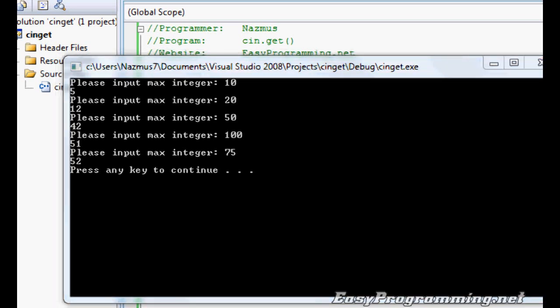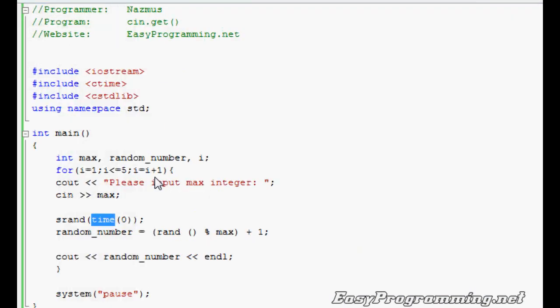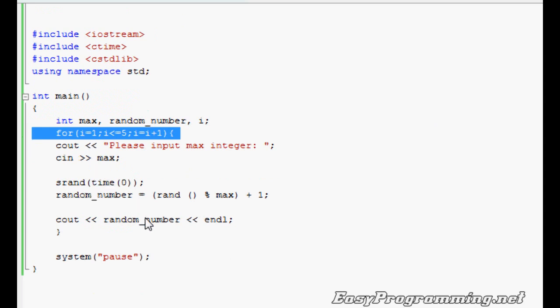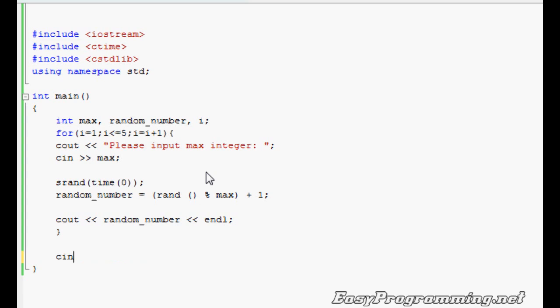The system pause part of this program is the part that says please press any key to continue. When we press any key, it disappears. It closes. CN.get makes it so that nothing shows up when you press enter, the program closes. I'm going to show that to you right now.